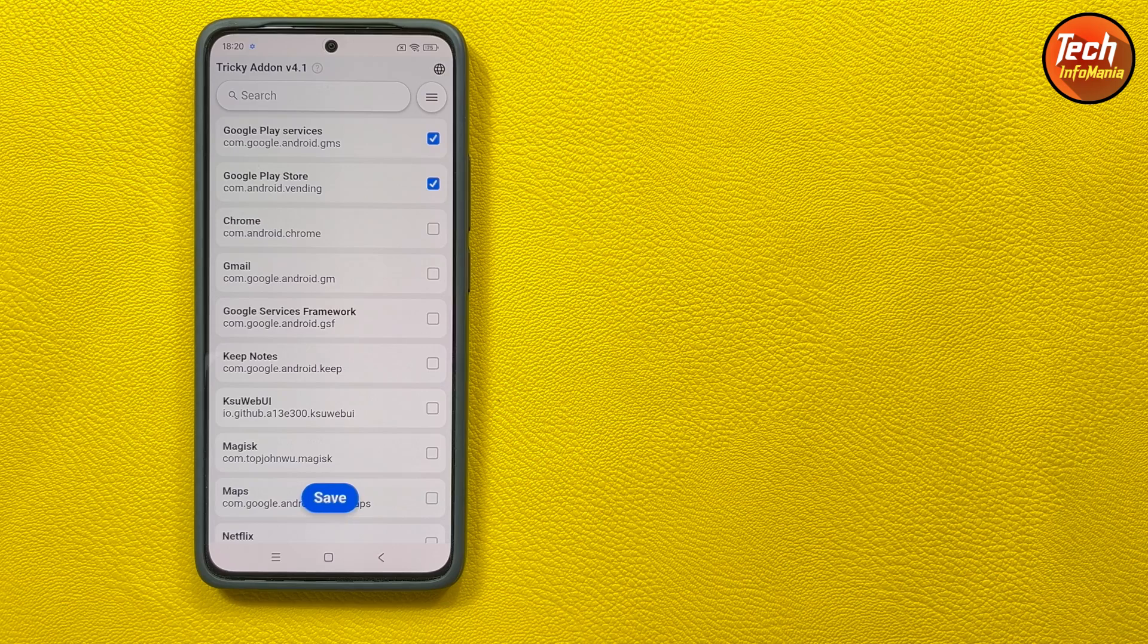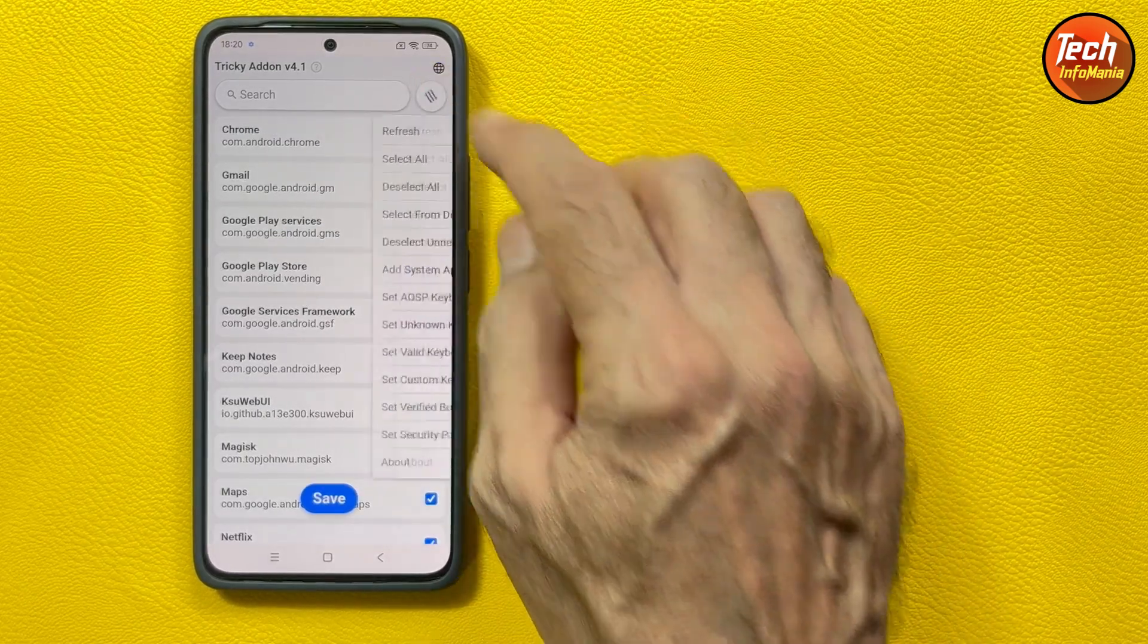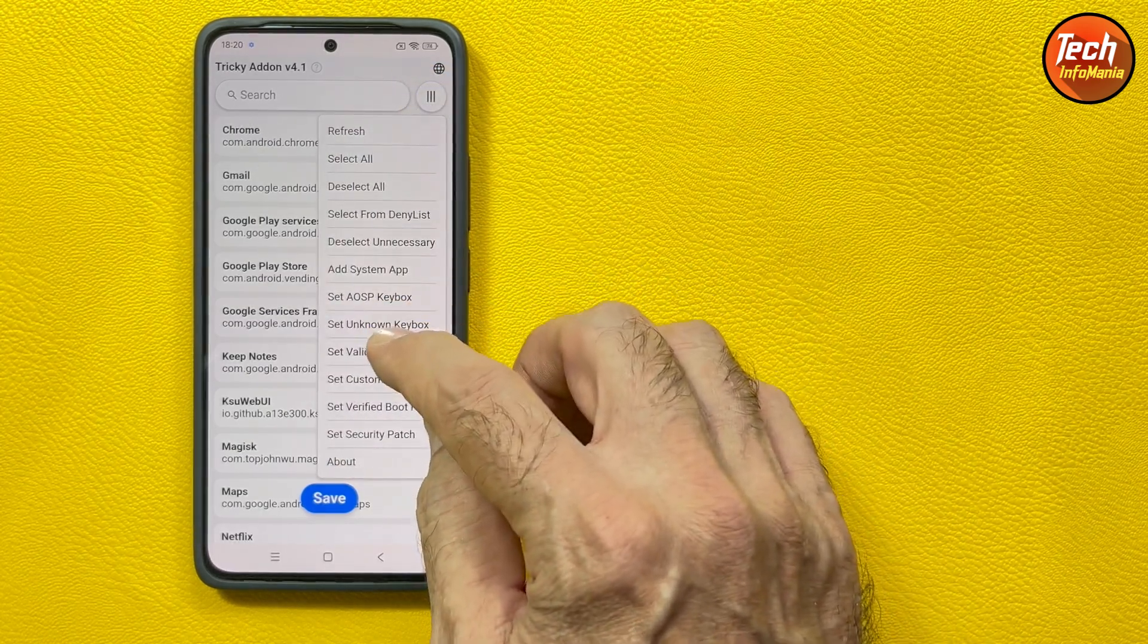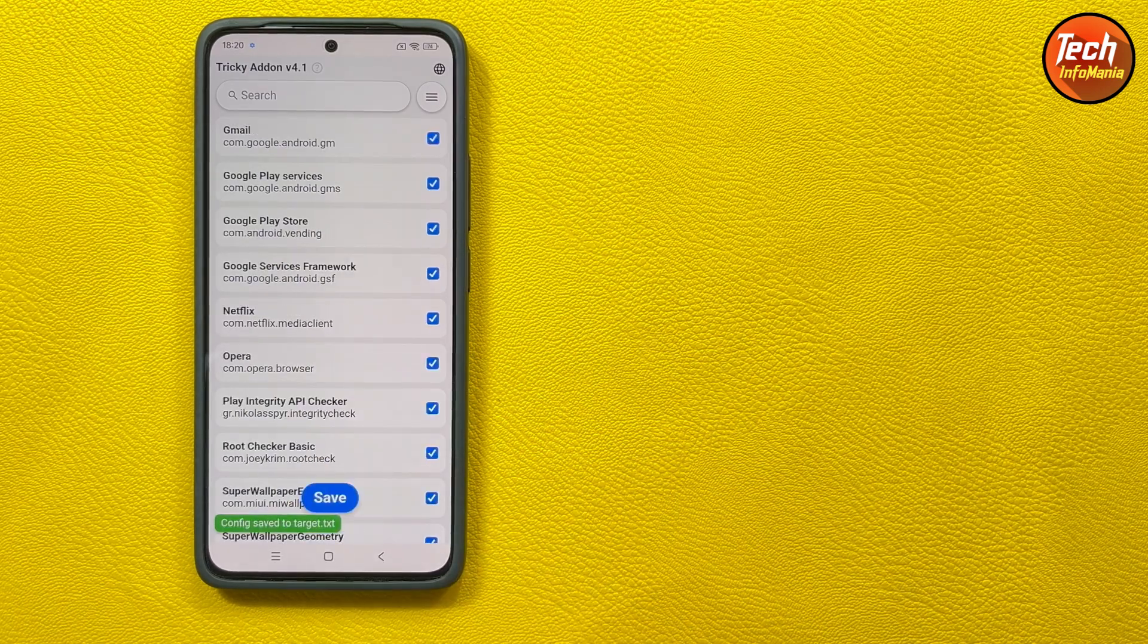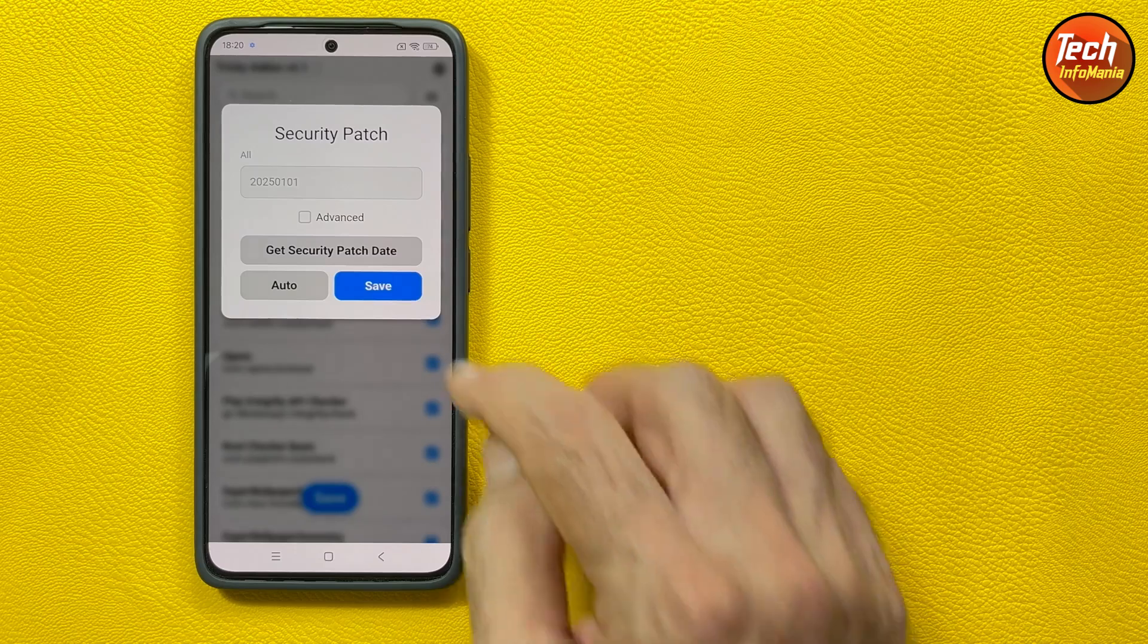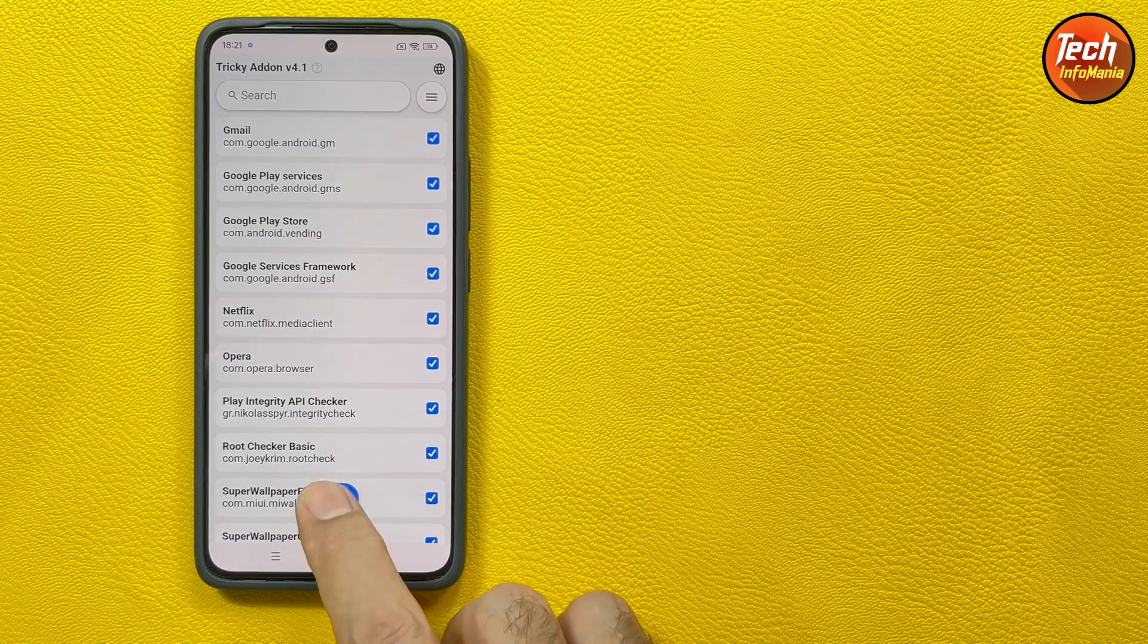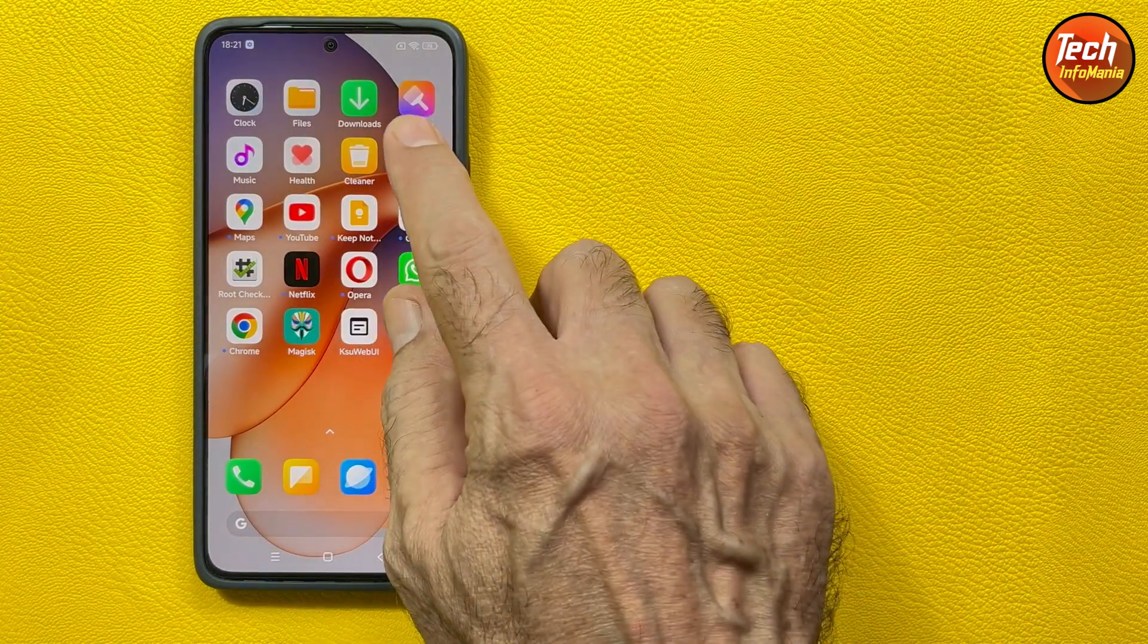Tap the three lines top to the right side, then tap select all, again tap three lines, then tap deselect unnecessary, then tap three lines once again, then tap set valid key box, when done then tap save. Then tap three lines once again and tap set security patch, then tap get security patch date, when done then tap save, once again tap save, OK done.